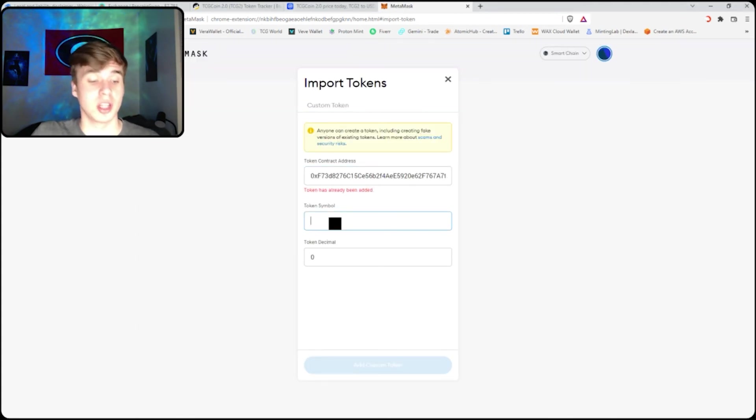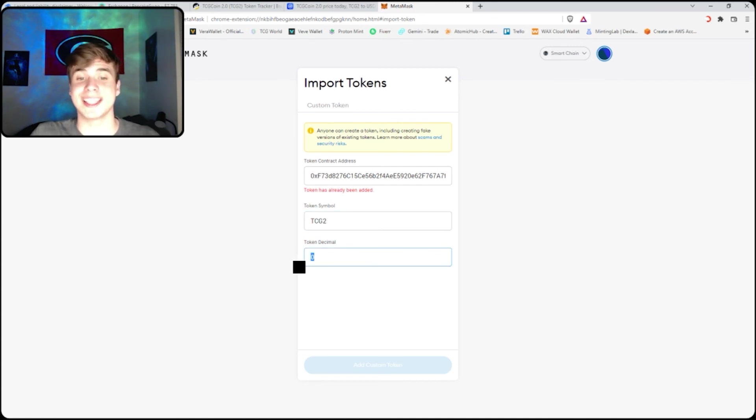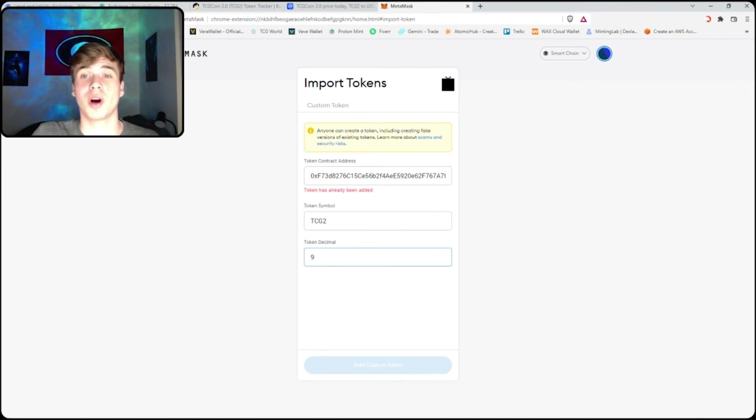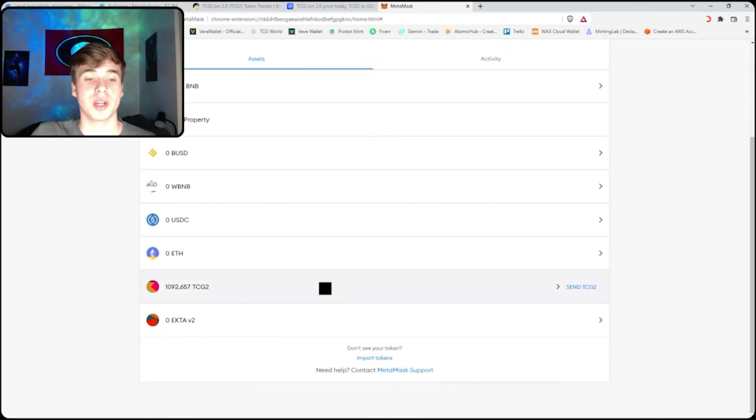Copy the address you just copied, enter the token symbol TCG 2.0, the token decimal is nine, and then you add custom token to your wallet, and then you will be able to see it right here in your wallet.